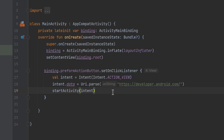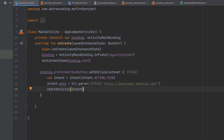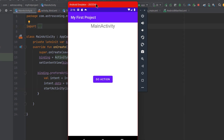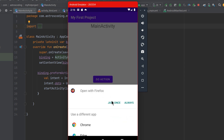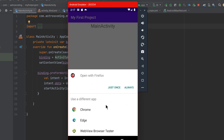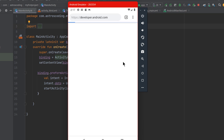Once we launch the application, the Android system will show a bottom sheet containing a list of applications that can handle the ACTION_VIEW action, and let the user choose their preferred application. Once we click the button, you can see the list of applications that can handle this request — for example Edge or Chrome — and it opens the URI passed to the intent.